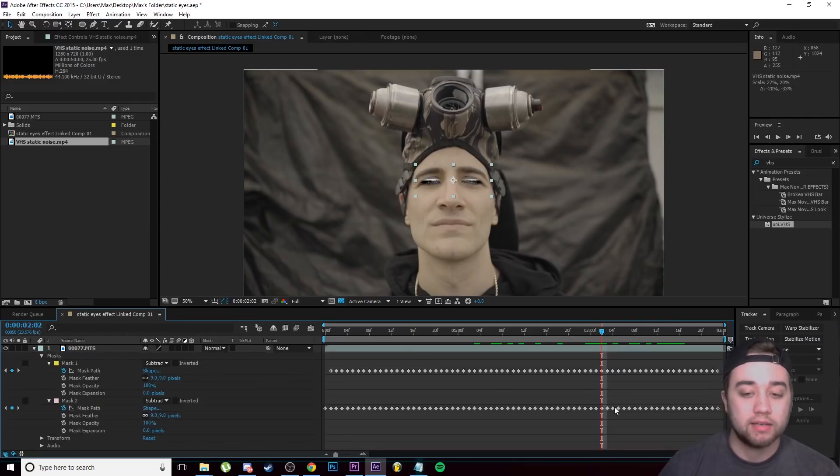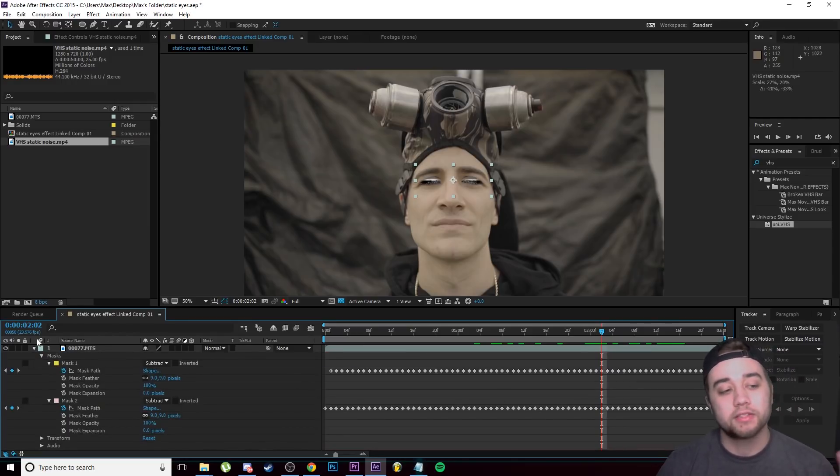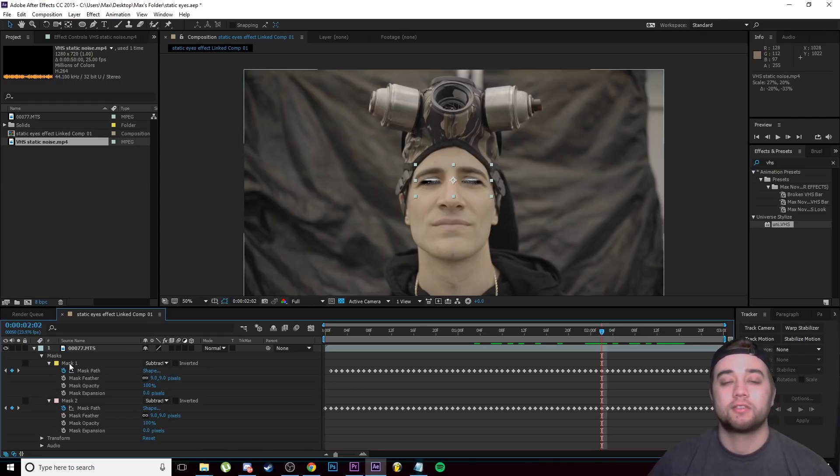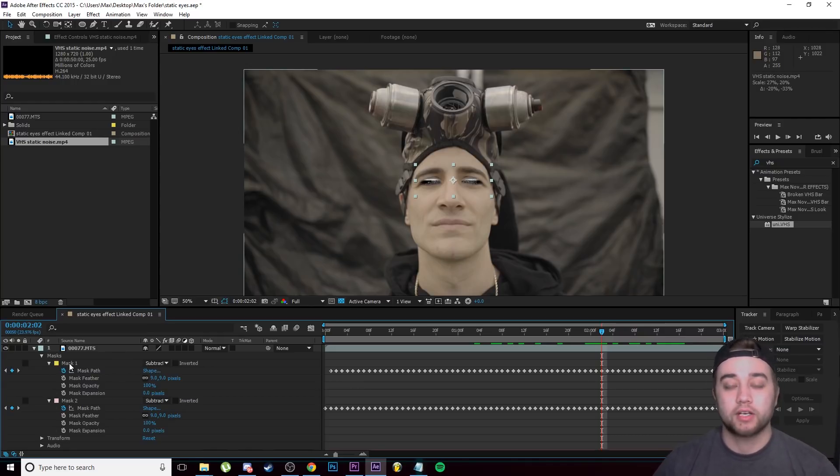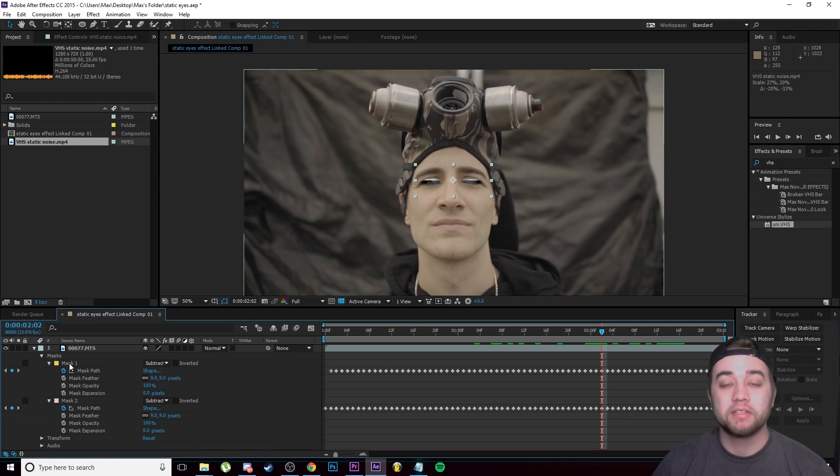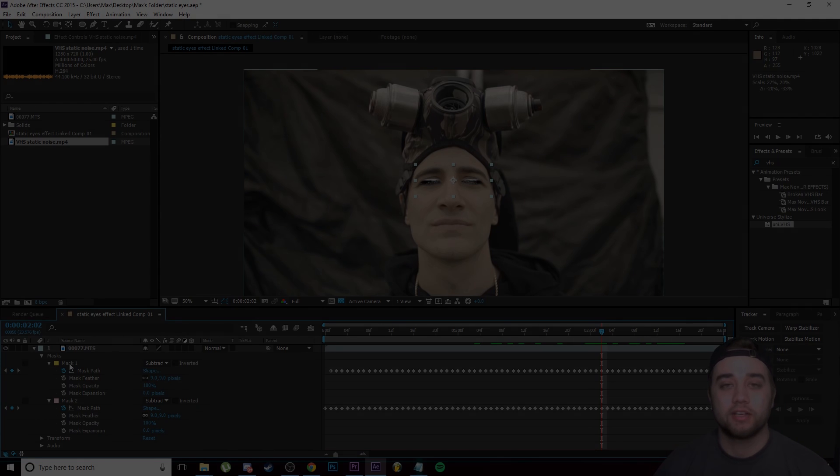Anyways guys, thank you so much for watching this video. Leave a like, comment, and subscribe. Let me know in the comment section below what you would like to see next from me. Anyways, thank you for watching, and I'll see you guys later.